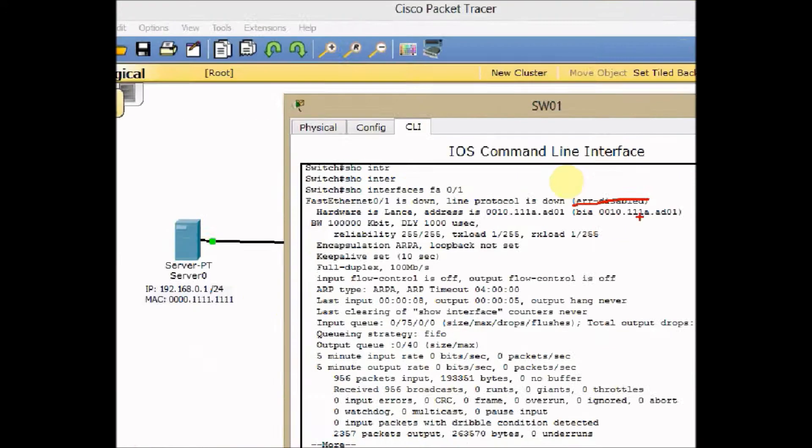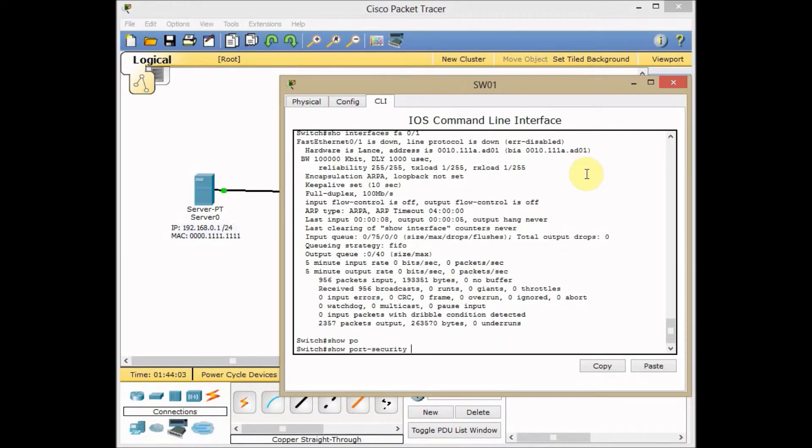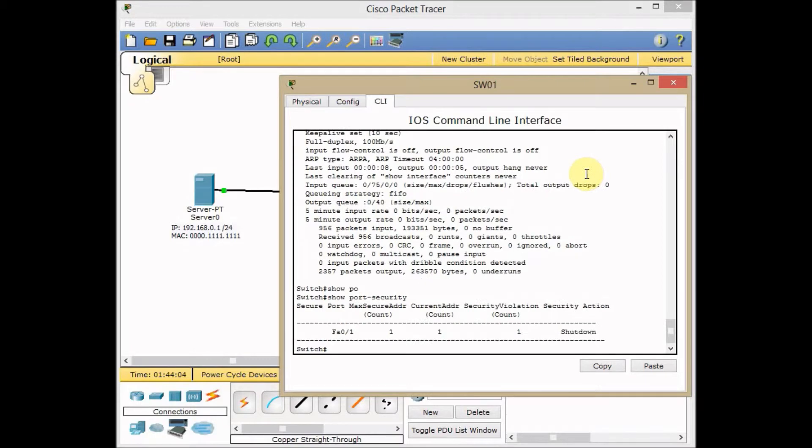Let's go show port security. And as you can see, the security violation is counted to 1, which means that the violation happened and the interface is shut down.